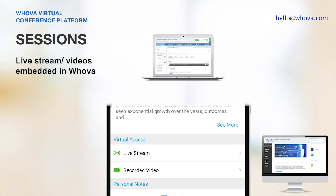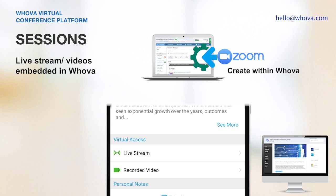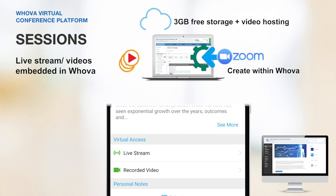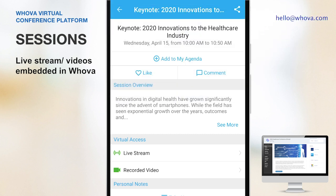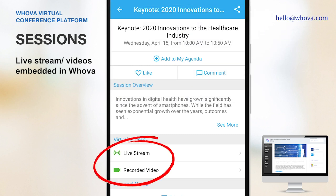For example, if you are using Zoom, you can create a Zoom session directly within Whova. If you have a pre-recorded video, Whova provides 3GB of free storage and you can directly upload your videos without having to go back and forth with other platforms. As the app doesn't reveal a URL to both your live stream and video, you don't have to worry about unwanted access from strangers. Your attendees cannot forward the link to any other person who didn't register for your event.